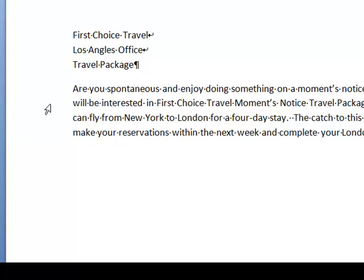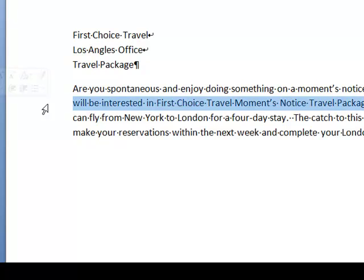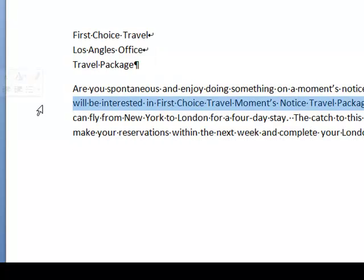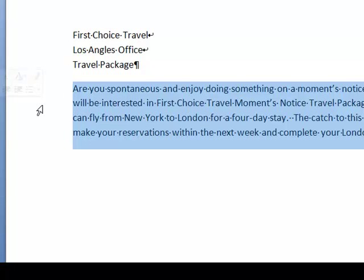Going out to the left again, pointing at any line in my paragraph: one click selects one line, two clicks selects the whole paragraph, and three clicks selects all the document. Even if it was a 10-page document, I would have all 10 pages selected. One click — one line. Two clicks — a paragraph. Three clicks — all the document. You can see that would make it quick and easy. That is using the selection area out to the left of the paragraph.